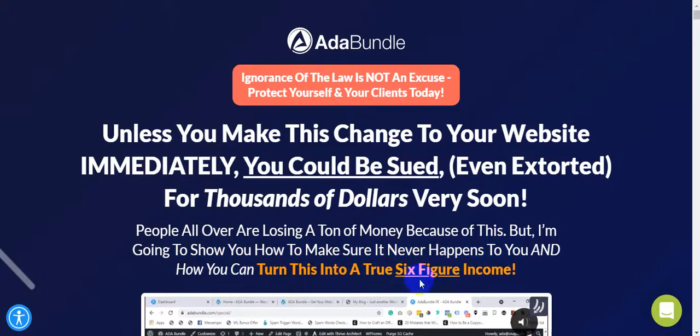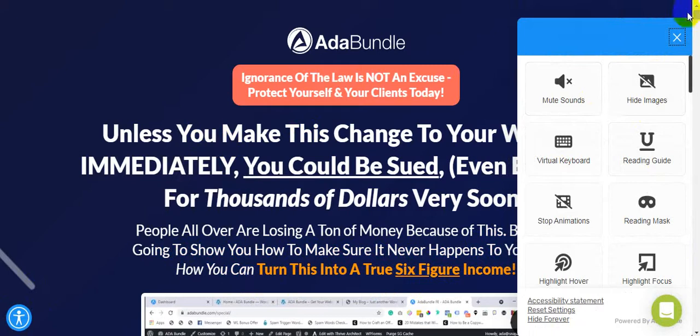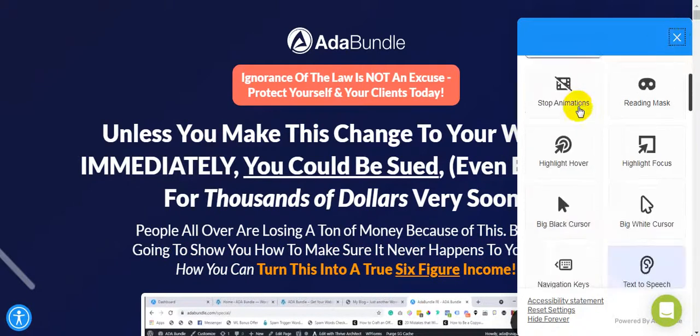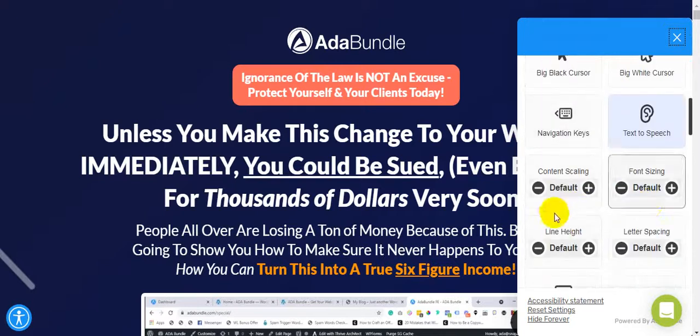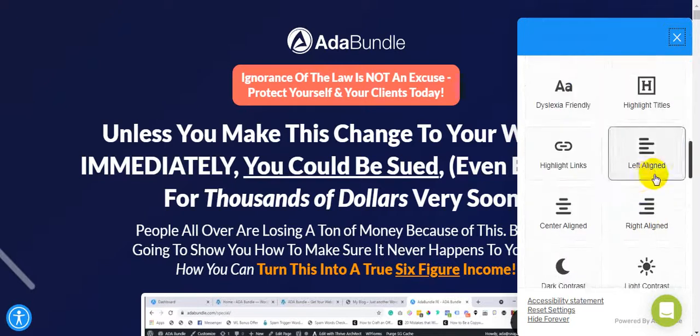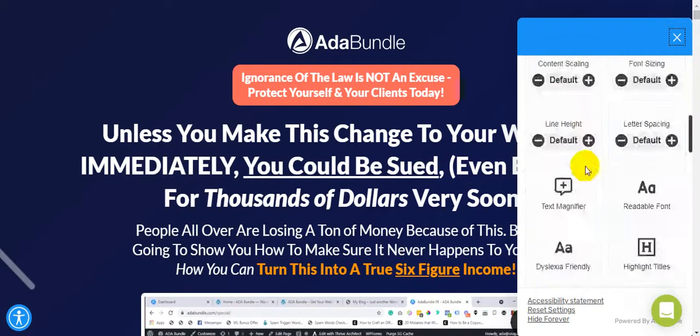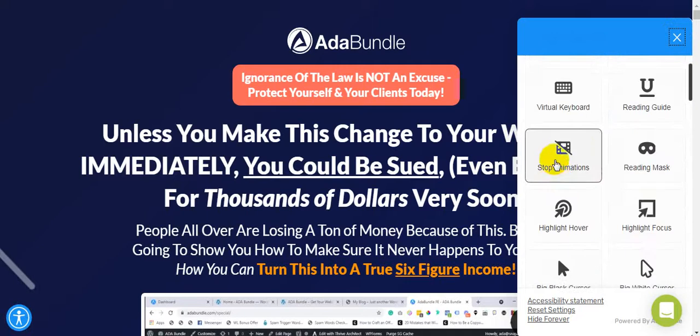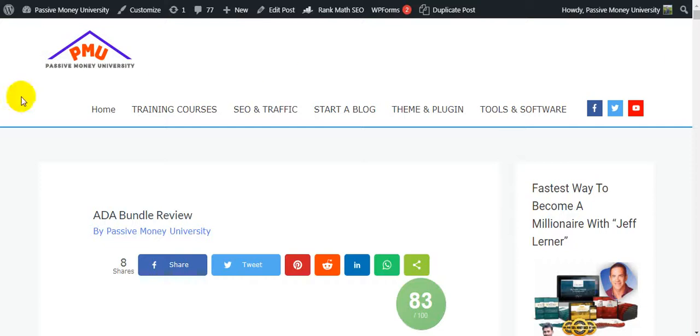People all over are losing a ton of money because of this, but I am going to show you how to make sure it never happens to you and how you can turn this into a true six-figure income. I'm going to show you exactly how this ADA software works. I'm going to show you the full demo step by step. Please keep watching this video until the very end because I will give you $3,745 in bonuses.